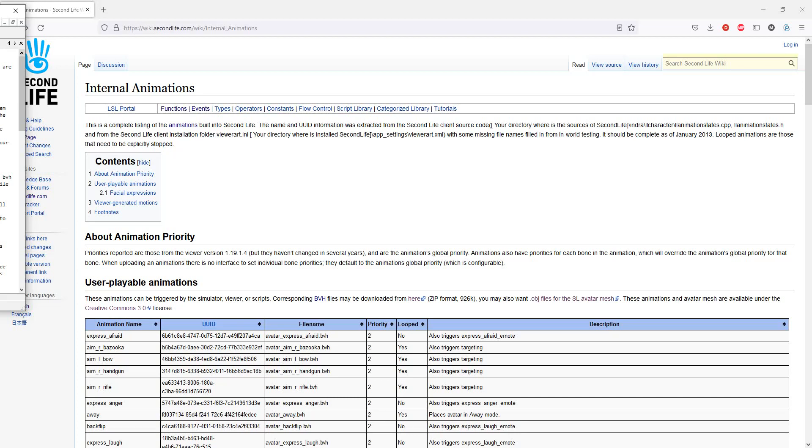Editing internal animation BVH files in Blender for avatars. A long time ago, in a grid far, far away, Linden Labs gave away the sources to all of the internal animations in their viewer.